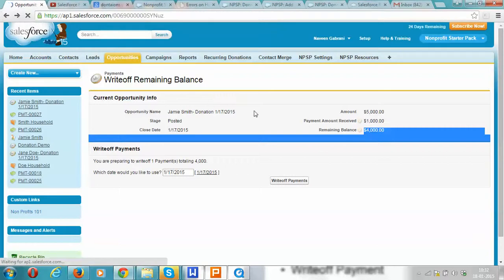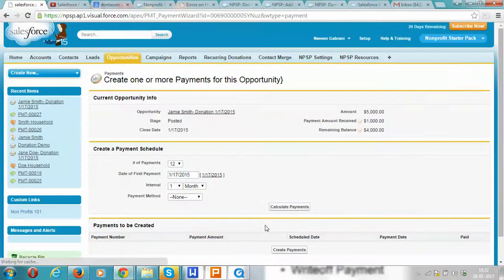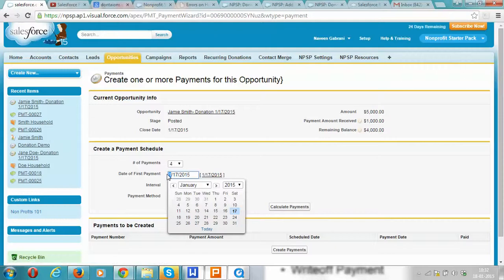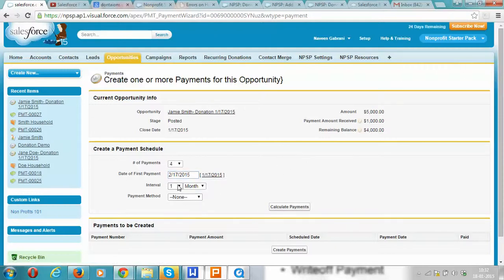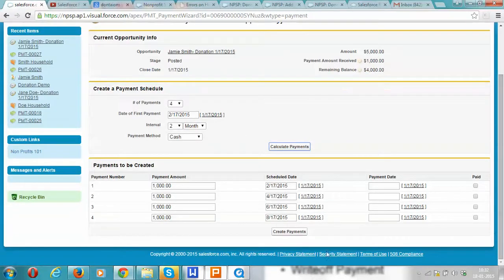As an alternative, let's try to schedule payments for the remaining $4,000. We can say that the household will be making four payments, with the first payment one month from now, at an interval of two months, and they'll be making payment via cash. When we click on the calculate payments button, it automatically creates a payment schedule and calculates that the monthly payment comes out to be $1,000, and it calculates the dates.